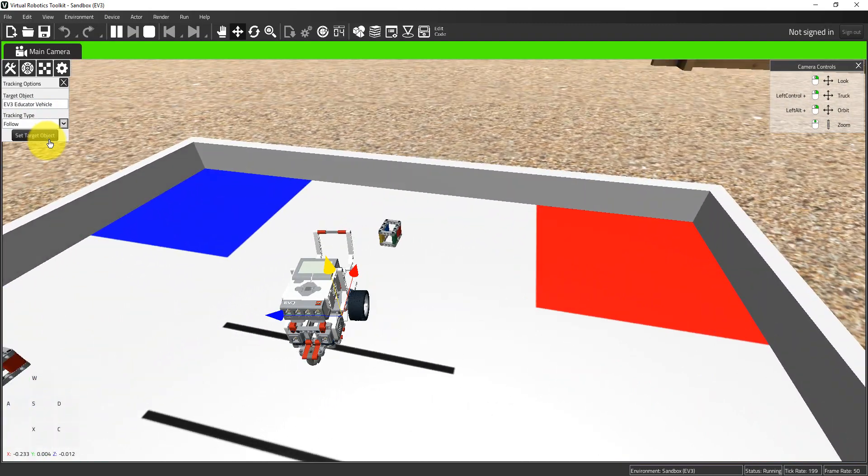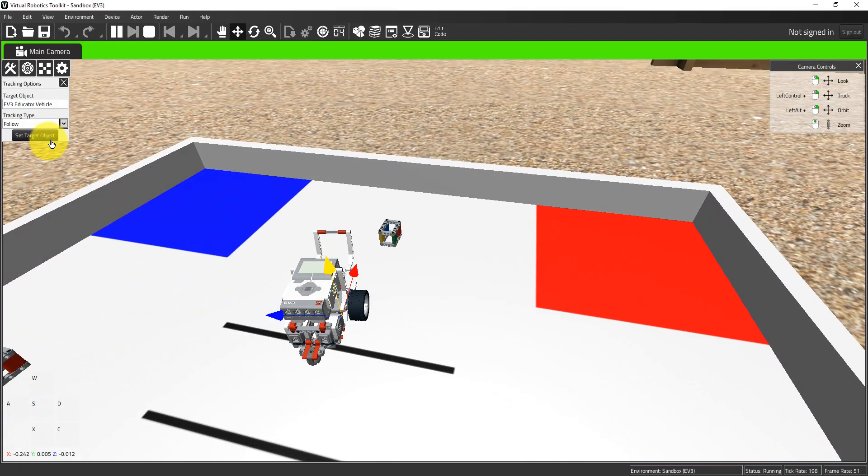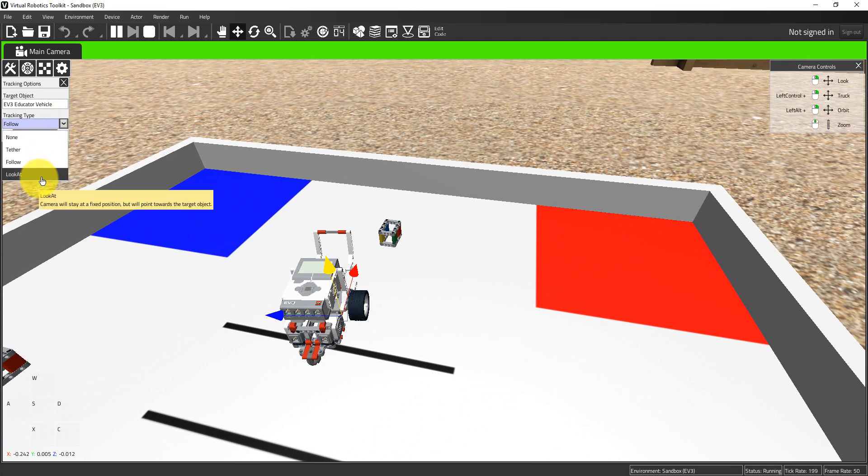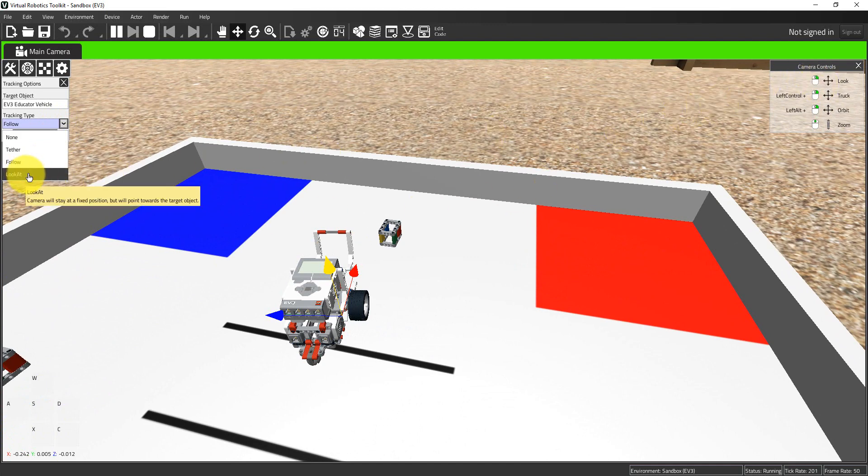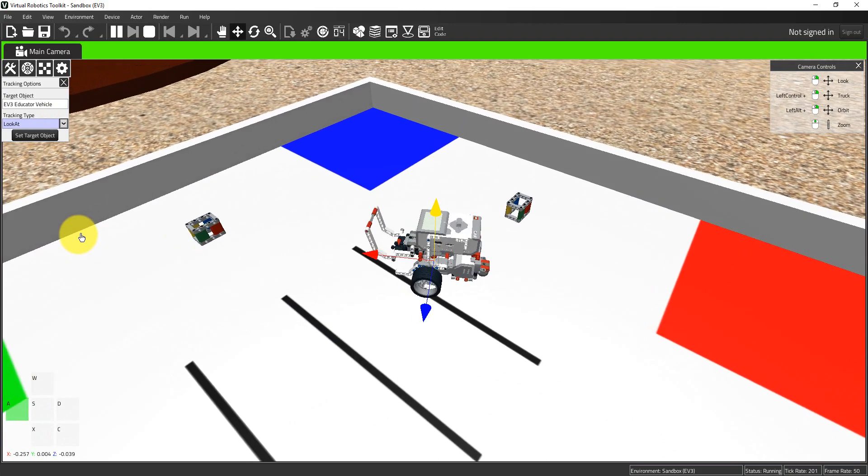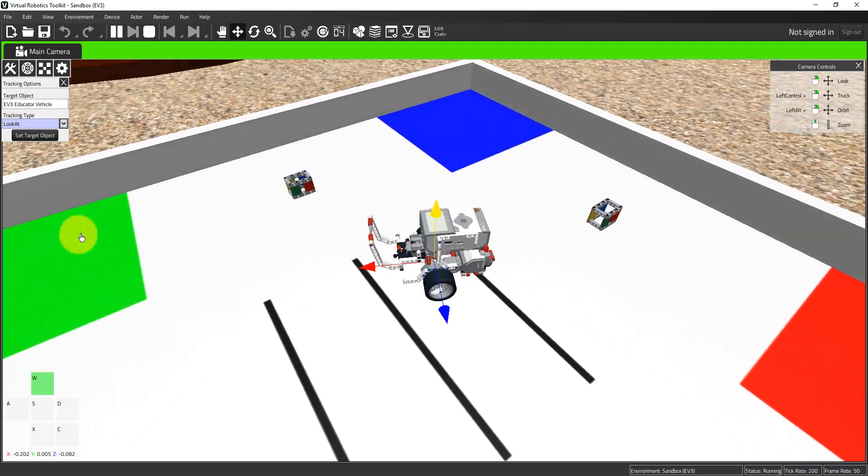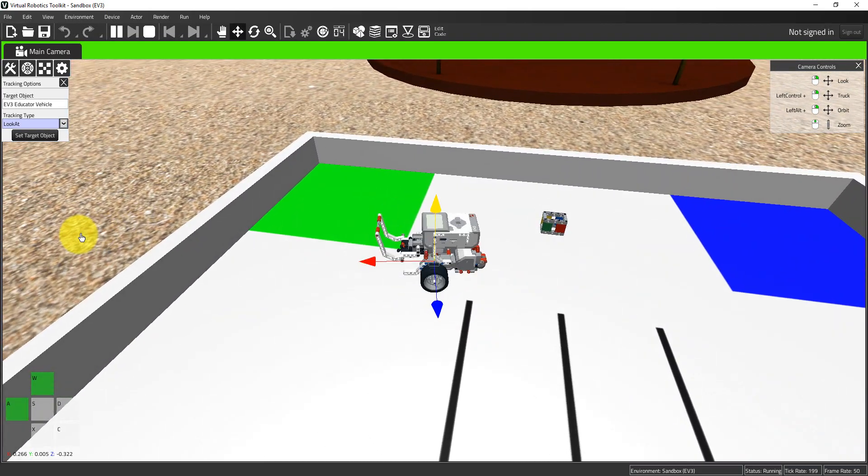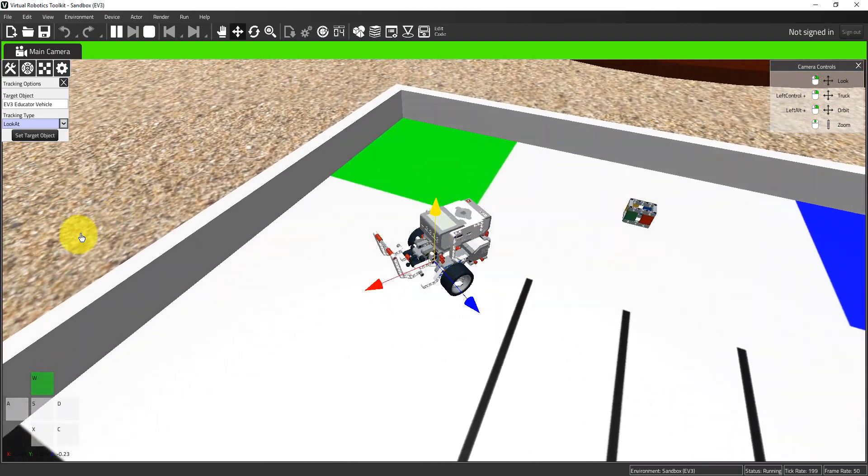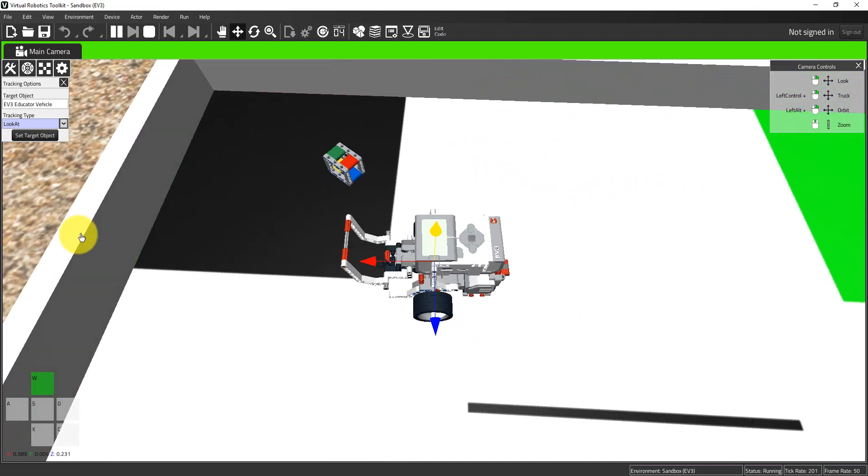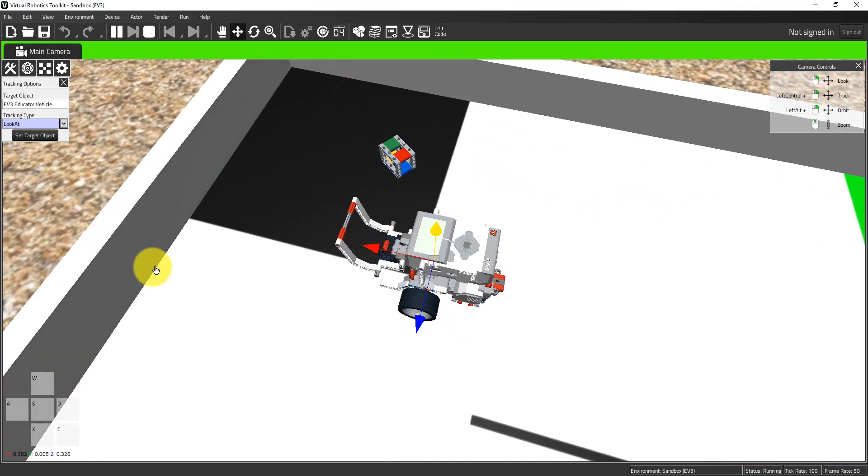Lastly, I have look at. The look at tracking option is very similar to the look camera control. In this option, the camera will follow the robot but it will stay in a fixed position. The analogy of having the camera on a tripod and swiveling to follow the robot—that's look at.